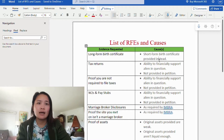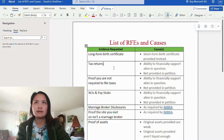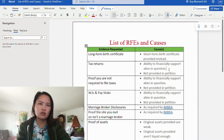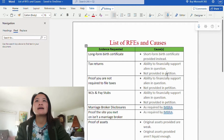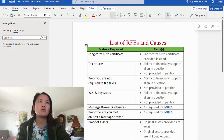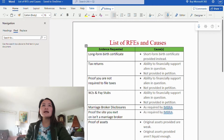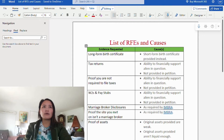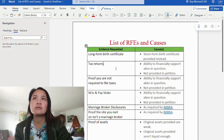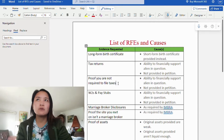The next one is tax returns. The causes are: ability to financially support the alien in question is in question, or tax returns were not provided in the petition. A tax return is a form you or your sponsor files each year with the IRS that gives your adjusted gross income, expenses, and other financial information. It is Form 1040, the U.S. Individual Income Tax Return. It's important to submit this, otherwise you'll get an RFE.